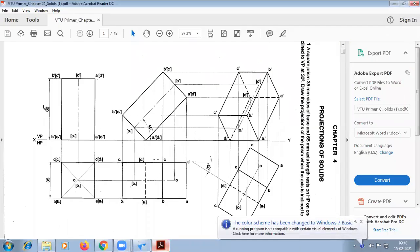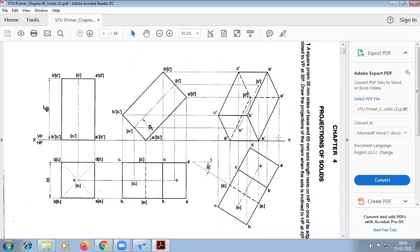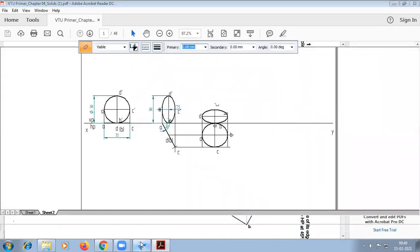Today we are going to do the pentagonal prism first problem in a solid software. We are going to learn how to do it.